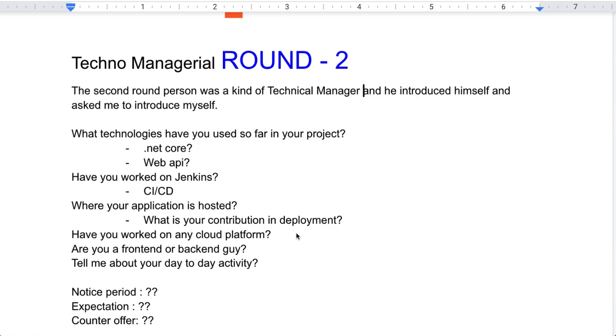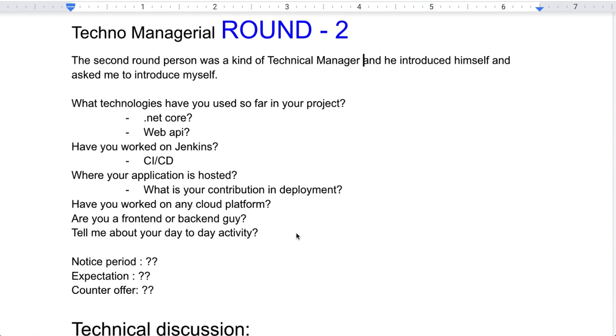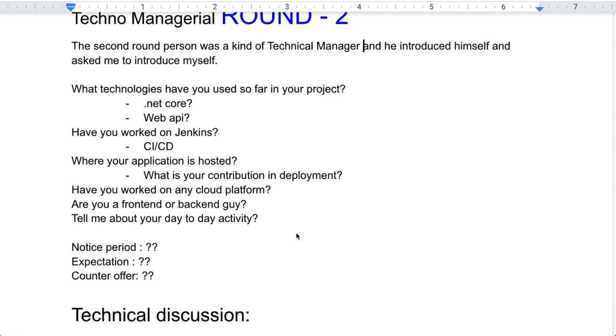He was trying to understand my roles and responsibilities. After that, he asked about my notice period, salary expectations, and counter offer. Once those were discussed, he jumped into the technical discussion — a deep dive into project technologies one by one.